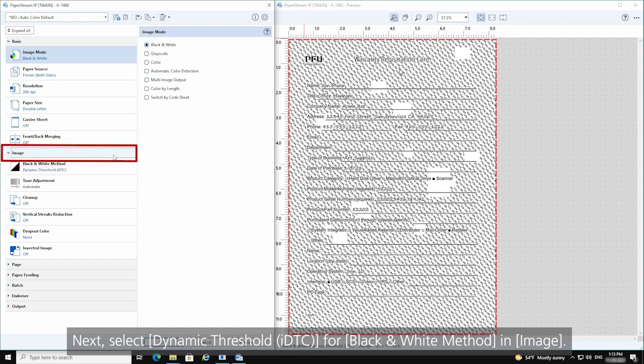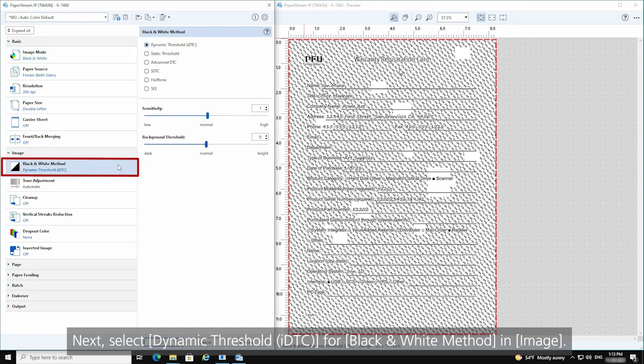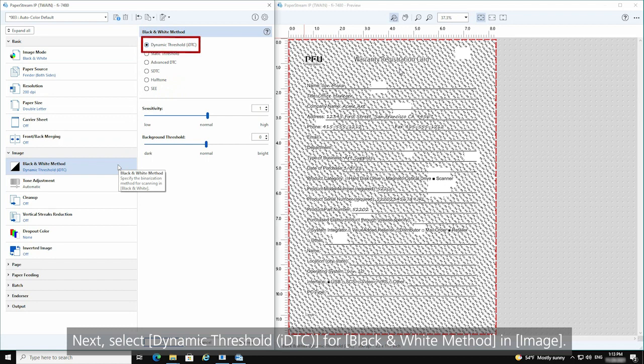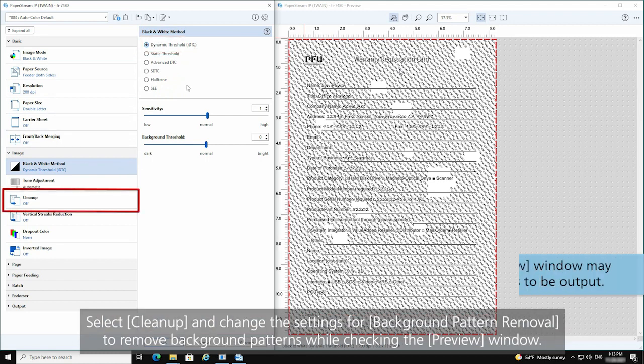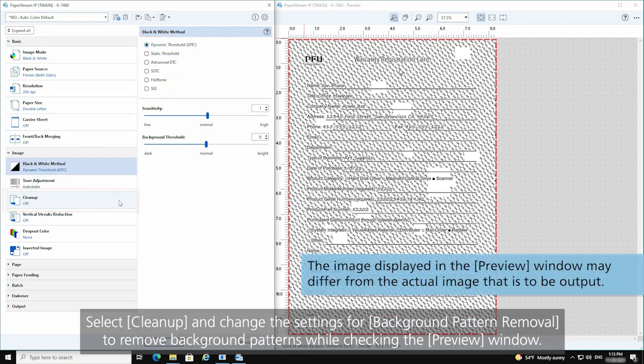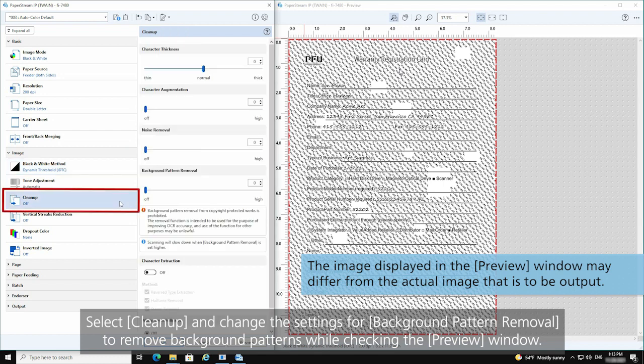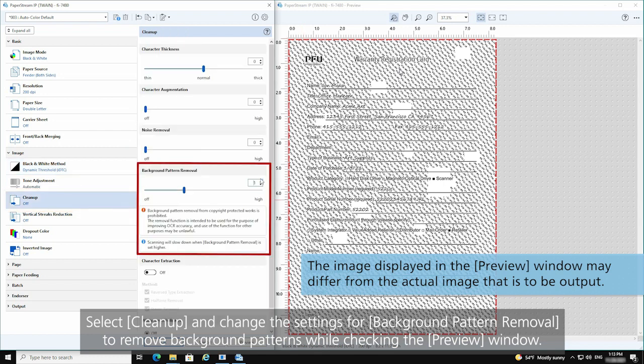Next, select Dynamic Threshold iDTC for black and white method in Image. Select Cleanup and change the settings for Background Pattern Removal to remove background patterns while checking the preview window.